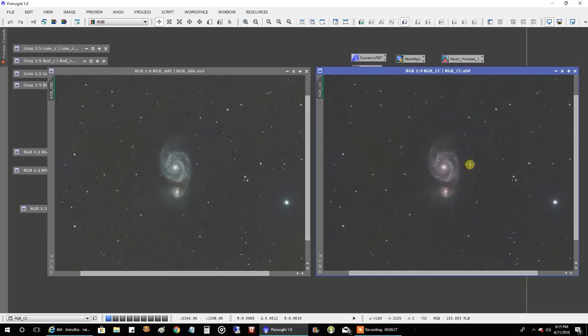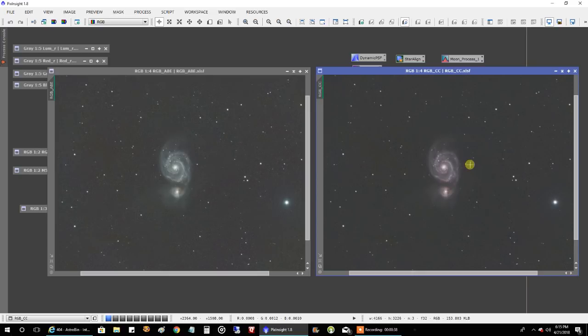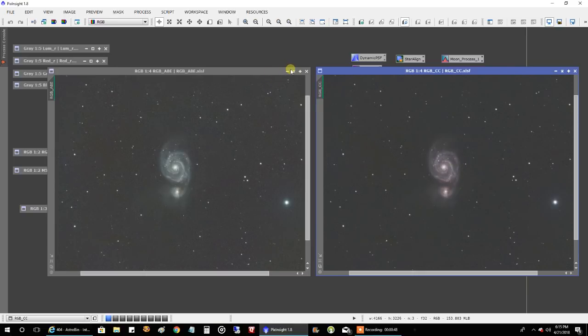I should have done the compare with PixInsight's photometric color calibration. But the last time I tried it, it pretty much matched what I was able to do with background neutralization and color calibration. So I kind of skipped it this time, but I should have, just to compare. Maybe next time, I have to stop being lazy. I'm still in that mode where I race through this stuff.